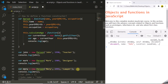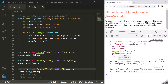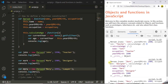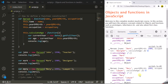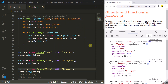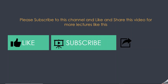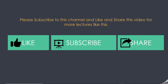Let's save the changes and refresh the page. Now we have John, Mark and Mary objects, and all three have the name, occupation, year of birth property and the calculateAge method. John, Mark and Mary are created from this Person function constructor, so they are instances of it. If you liked this lecture, like this video, subscribe to this channel and share it with your friends.